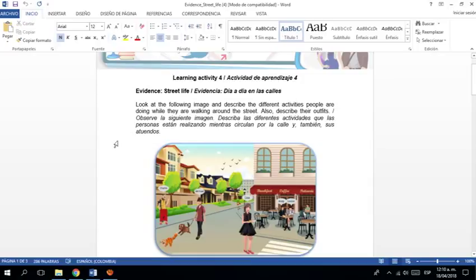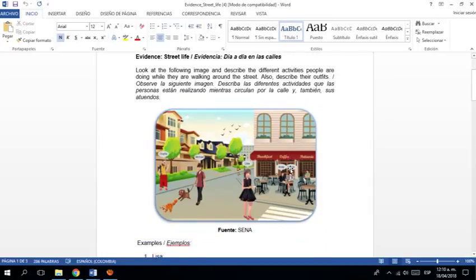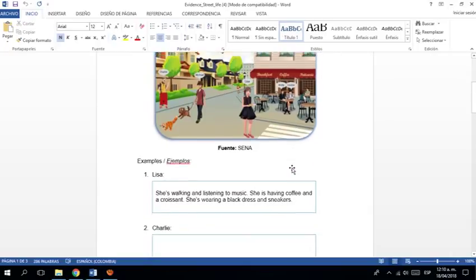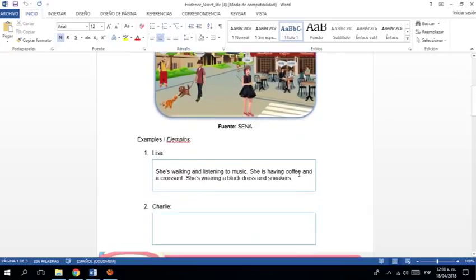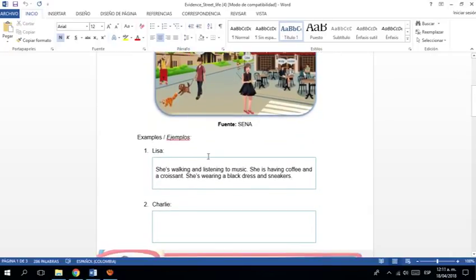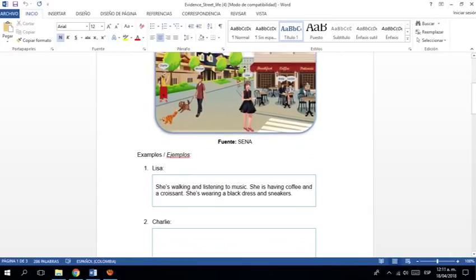Look the following image. Describe different activities people are doing while they're walking around the street. ¿Cierto? Mire la siguiente, la imagen siguiente. Escriba. ¿Qué actividades están haciendo esas personas? Y también. Esto. Ejemplo. Hablando de Lisa. Aquí me dice.